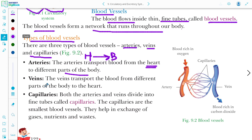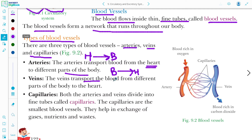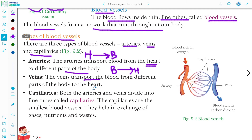Veins also transport blood, but in the opposite direction. Veins carry blood from the different parts of the body back to the heart — just the opposite of arteries.